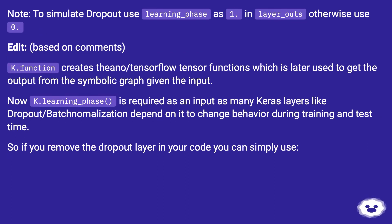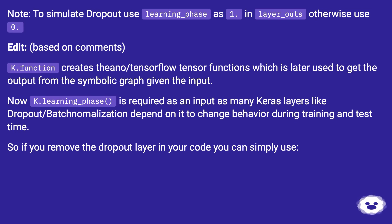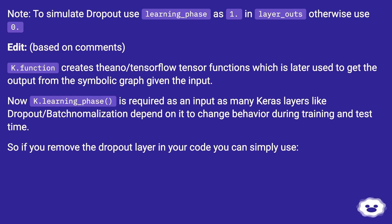Based on comments, K.function creates Theano/TensorFlow tensor functions which is later used to get the output from the symbolic graph given the input. Now K.learning_phase is required as an input as many Keras layers like dropout/batch normalization depend on it to change behavior during training and test time. So if you remove the dropout layer in your codes you can simply use.